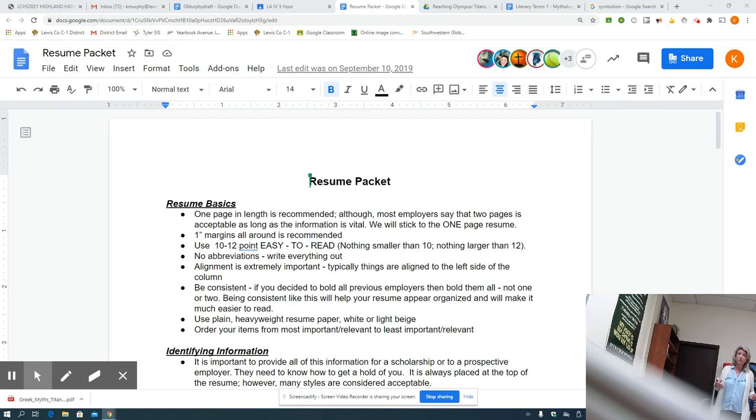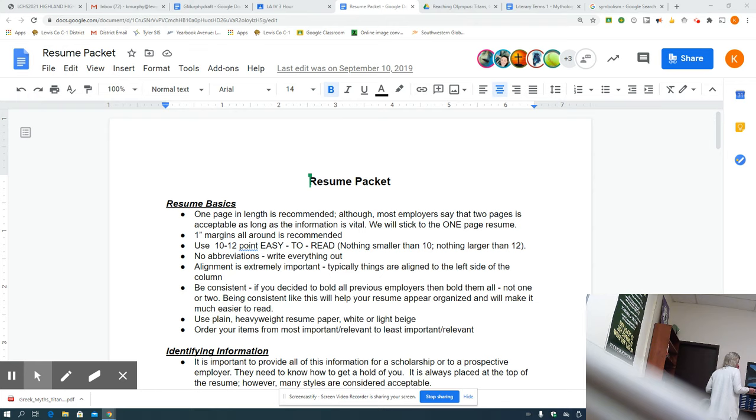Also looking for easy to read font. Times New Roman, of course, is very common. What's the other one? Arial. I mean, something that is very clear.